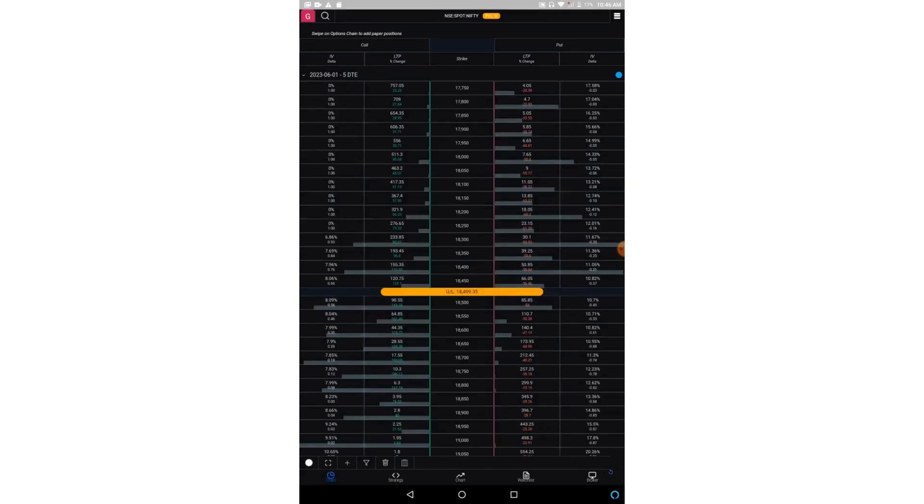Now you can see columns on both the call side and put side, as well as different rows based on strike prices. So for example, on the call side we have implied volatility, delta Greek, LTP, percentage change in LTP, and then we have a strike price column.